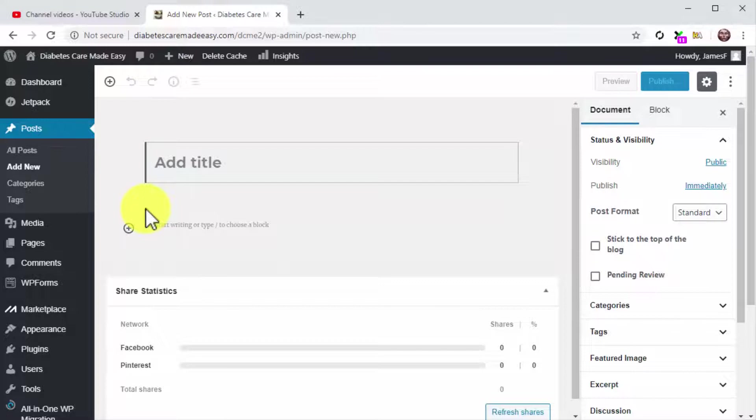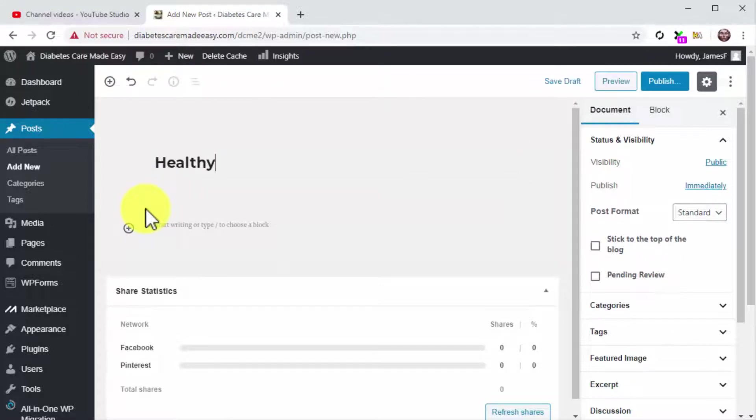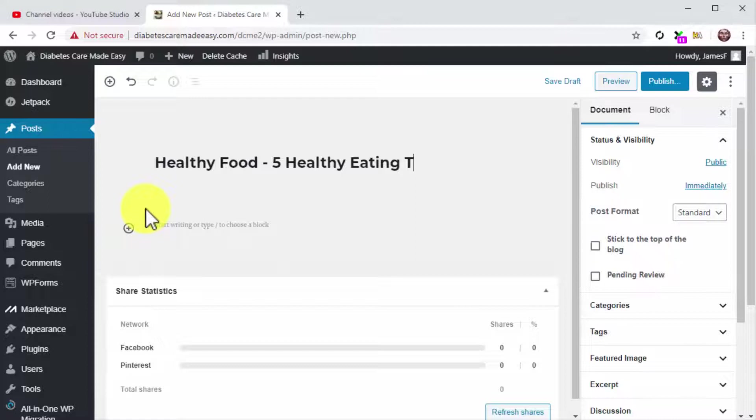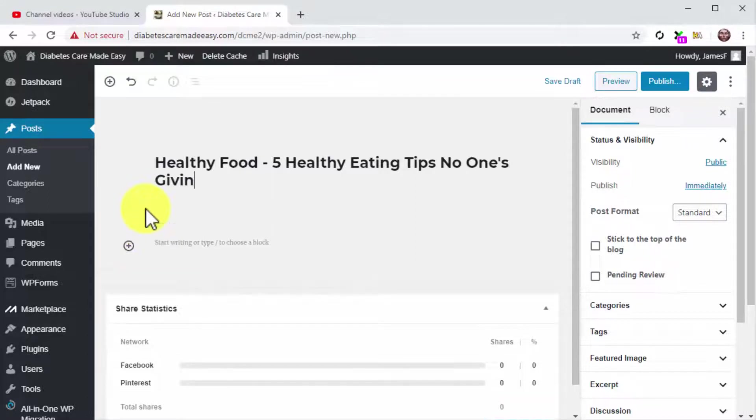You are going to start by composing the article title in the Add Title field. Make sure to add the main keyword or search term that you want to target. Add an actionable phrase or hook. You can use the same title of your YouTube video here, minus the name of your business at the end.